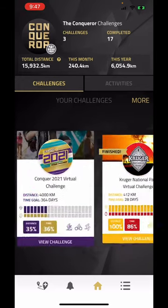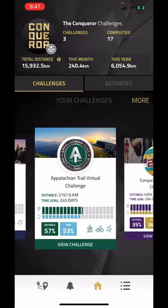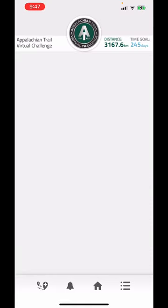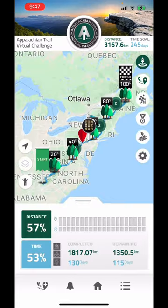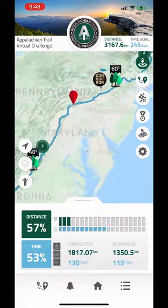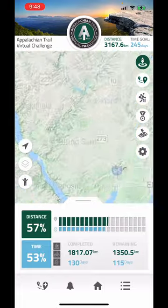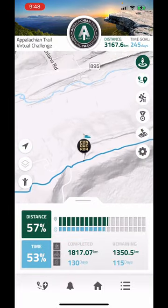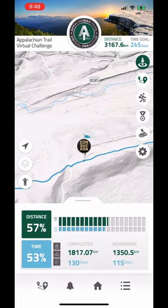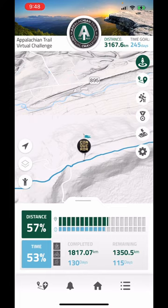If you want to have a look at a challenge, tap on it once, wait for it to load and a map will show with your avatar and location on it. The icons you see on the left and right of the map will be explained in greater detail in another video.